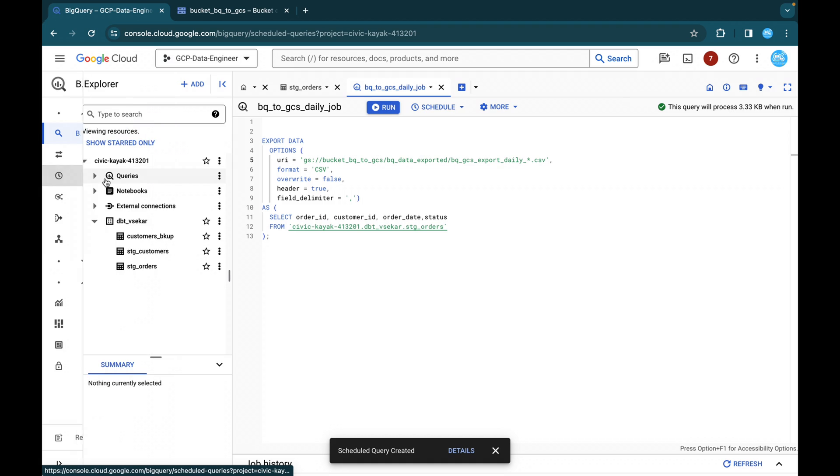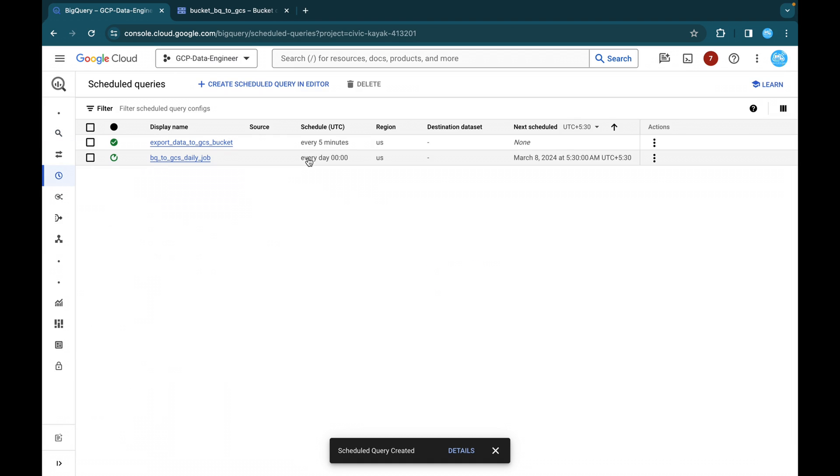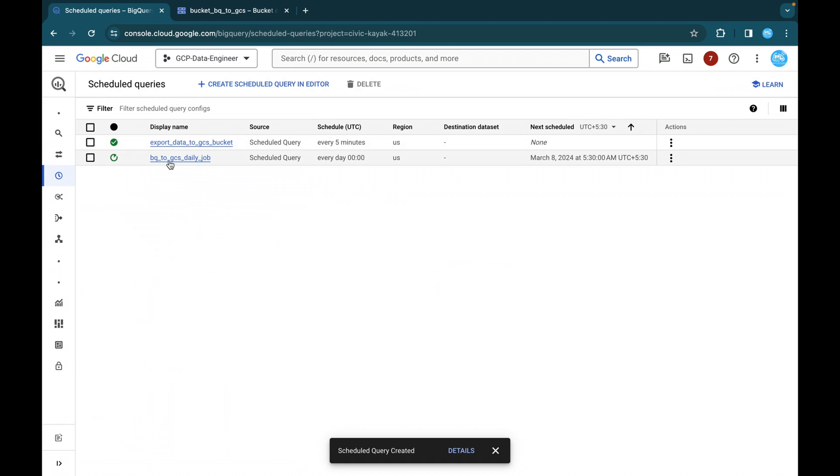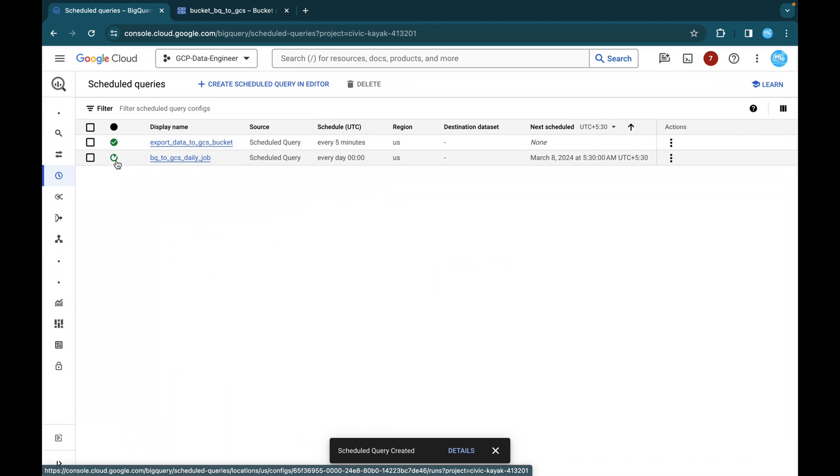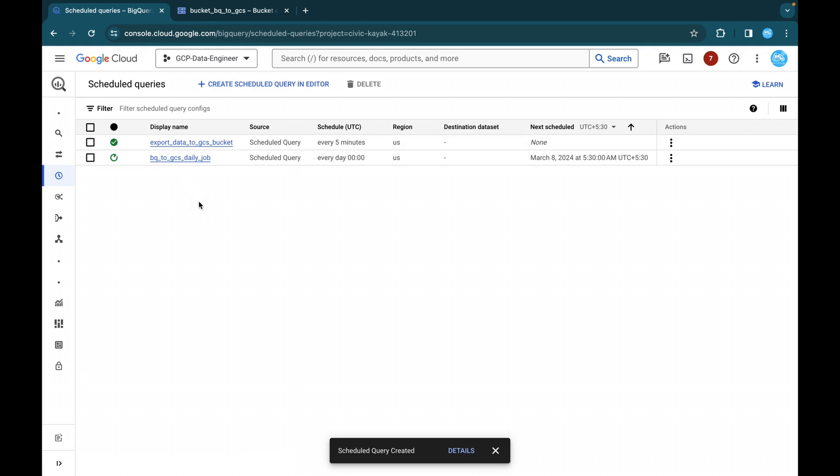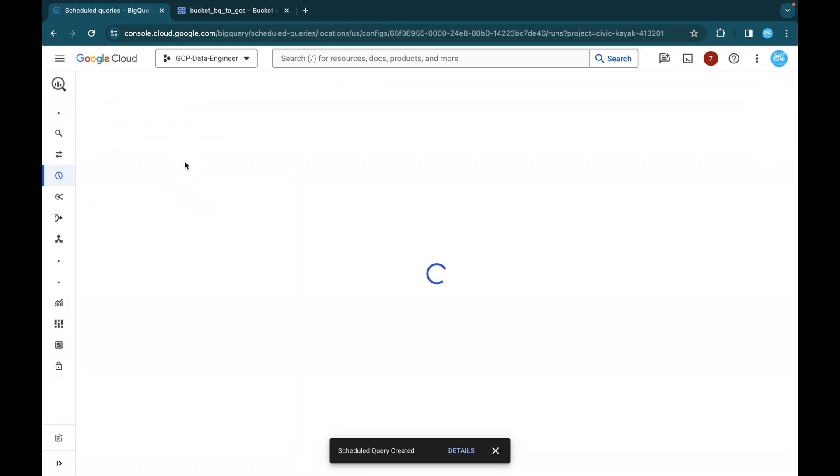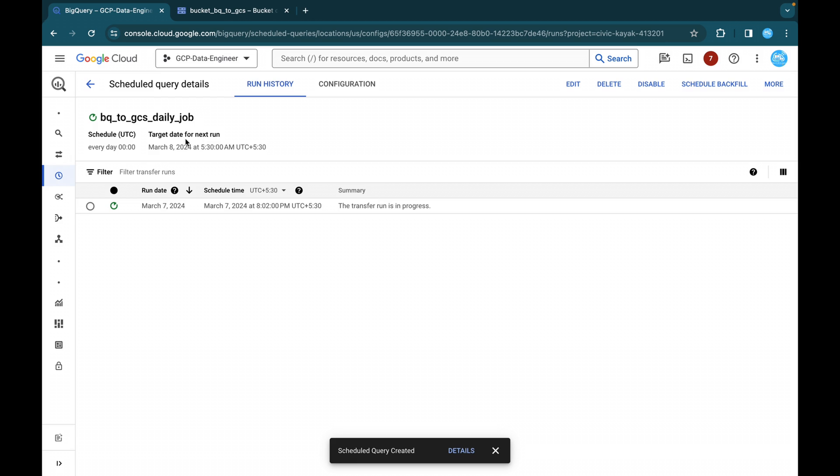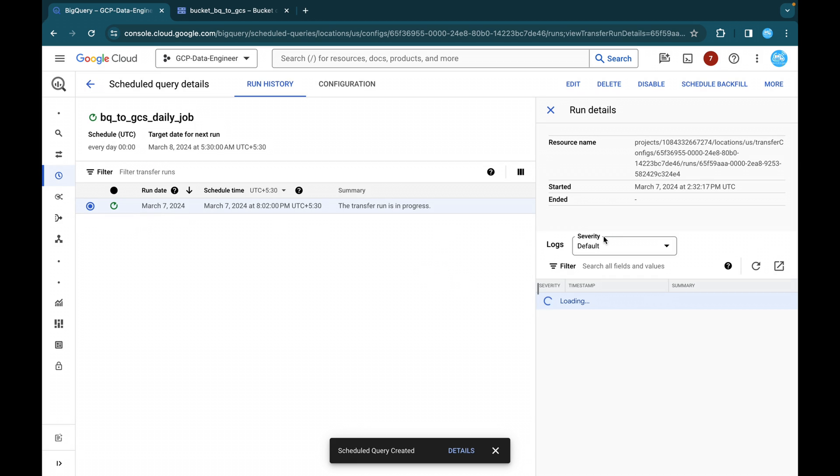So under scheduled queries, you will be able to find one. So BQ to GCS daily job. So it has already started. It is in running state and before to that in under IAM, whatever the default compute engine service account, which I have created, you have to make sure you have given required roles and permissions to that particular service account. I have already given that you can just click on this BQ to GCS daily job. So it is currently in the running state. You can just click on this and you will be able to find the logs related to this, this particular run.